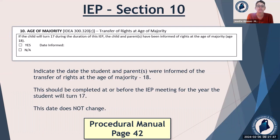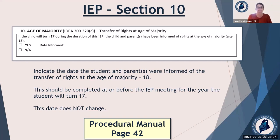Section 10: age of majority. If the child is going to turn 17 during the duration of the IEP, you have to inform the child and the parents of what's going to happen when they reach 18 — all of those rights move from the parent to the student at age 18. You need to inform them of that at the IEP meeting the year that they are going to turn 17. That is in the procedural manual on page 42 for more information.